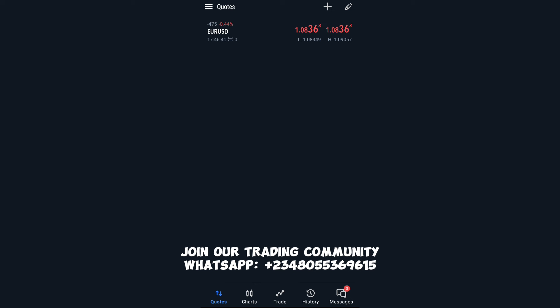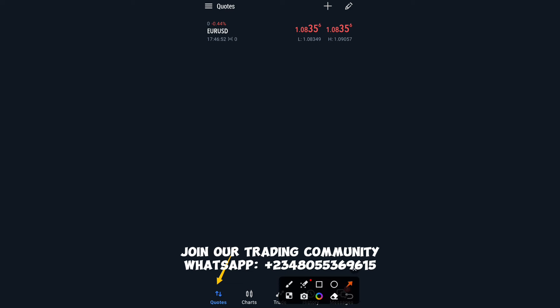This is the MT5 Terminal. At the bottom of the screen we have Quotes, Charts, Trade, History, and Messages. You can see them at the bottom of the screen over here.